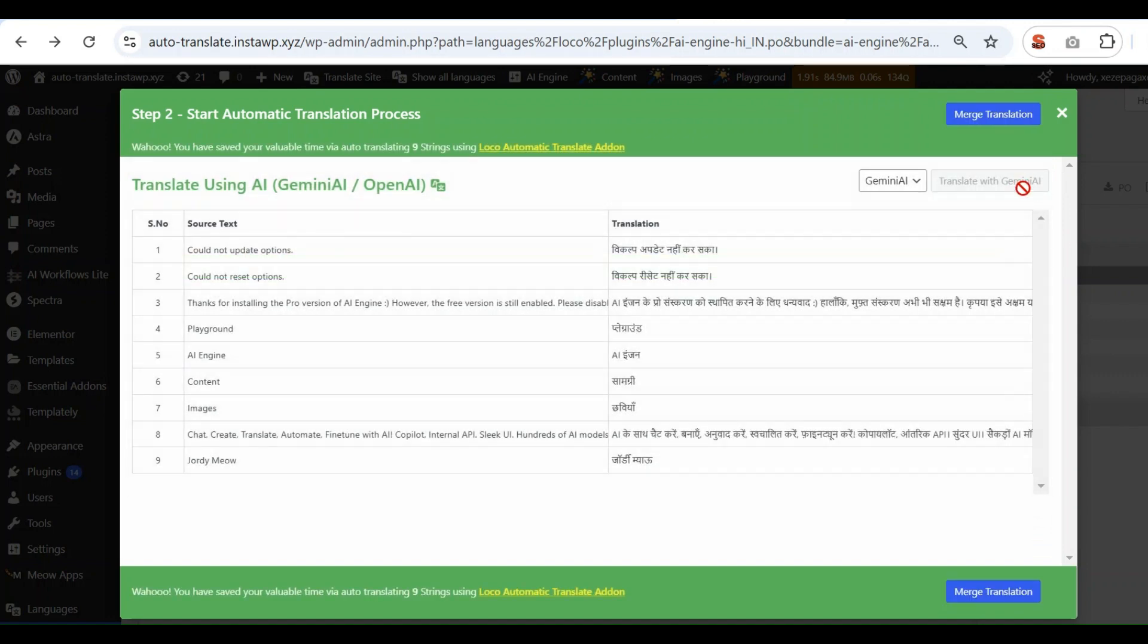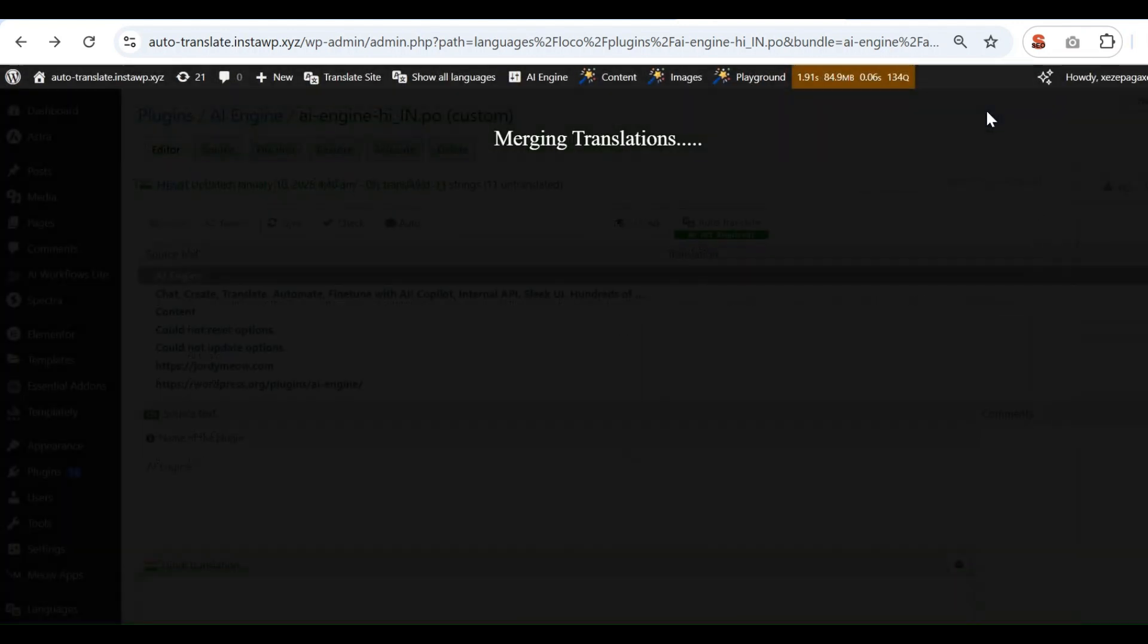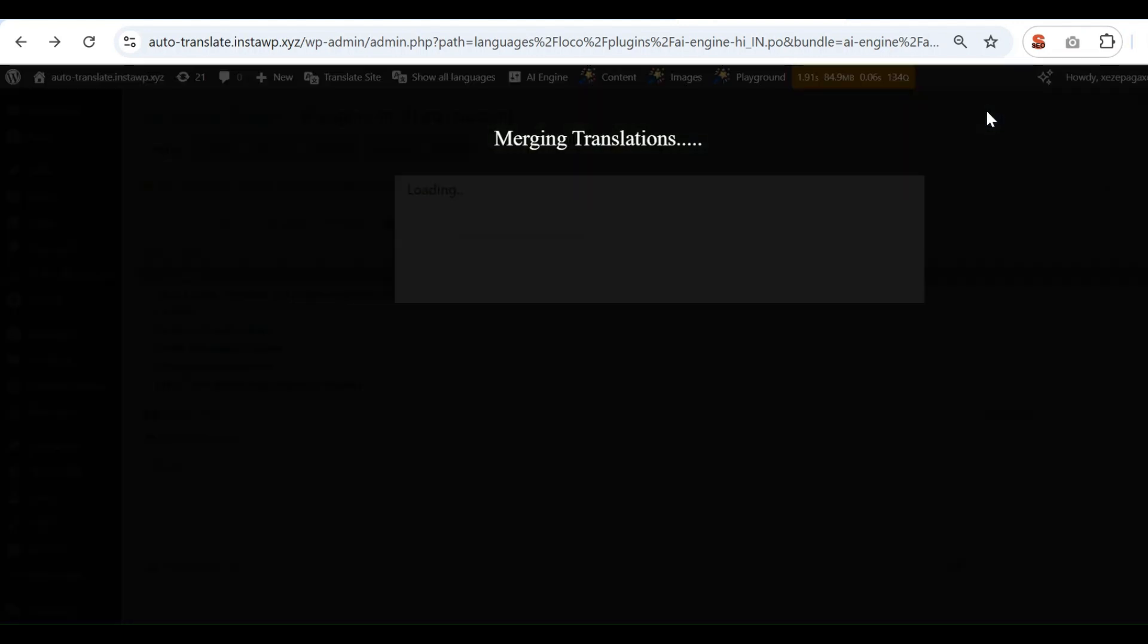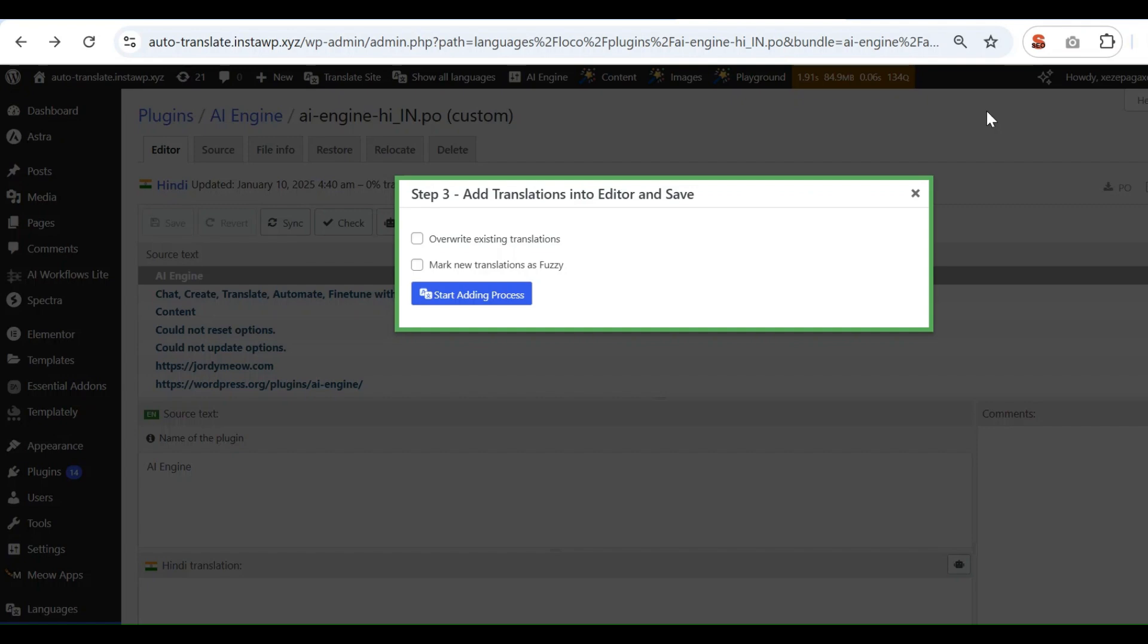Click on Merge Translation. A pop-up will appear. Click on Start Adding Process.